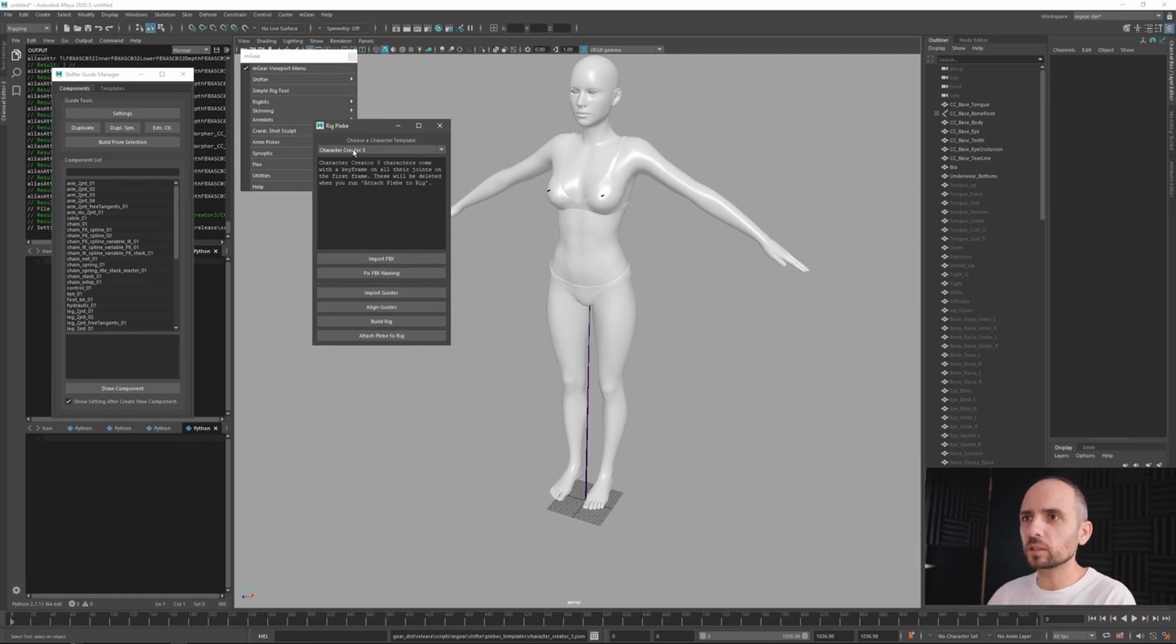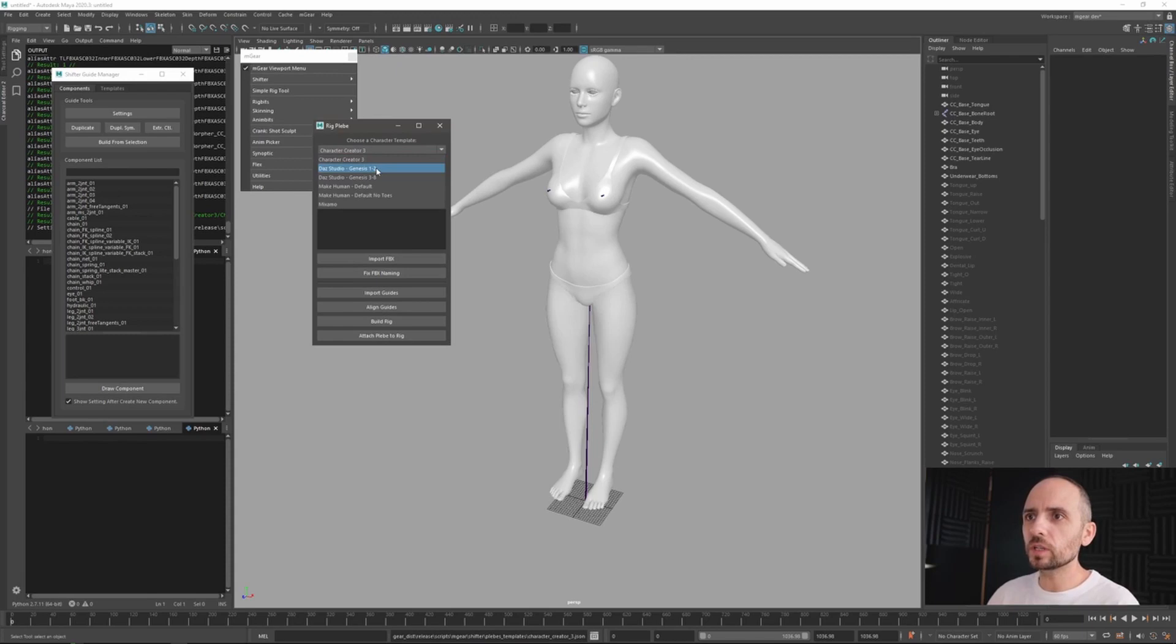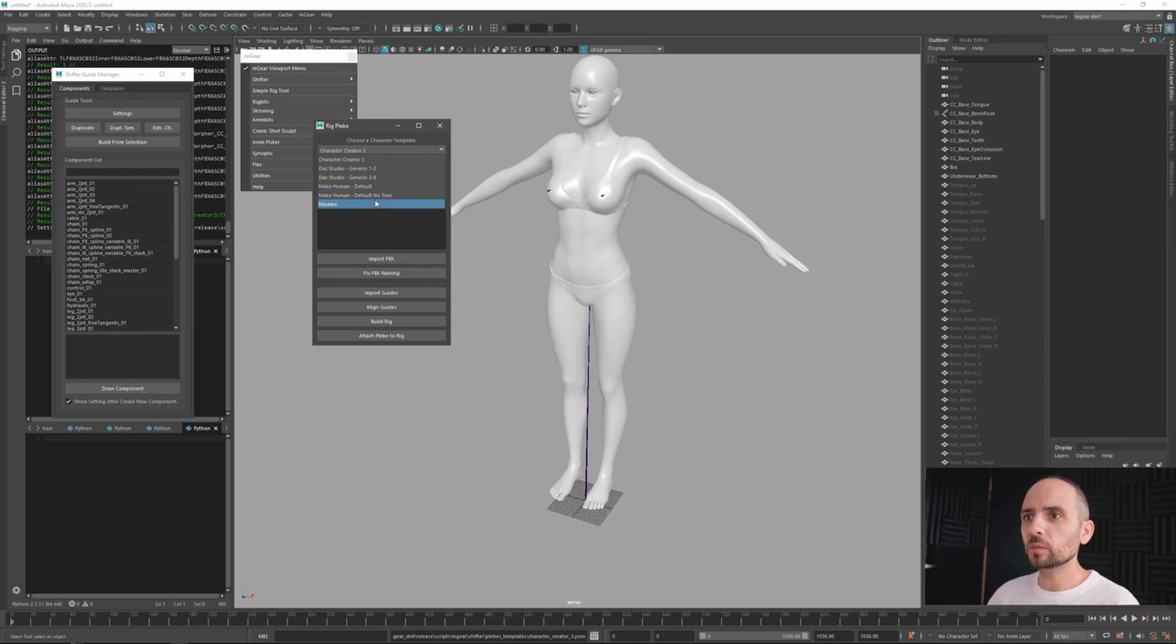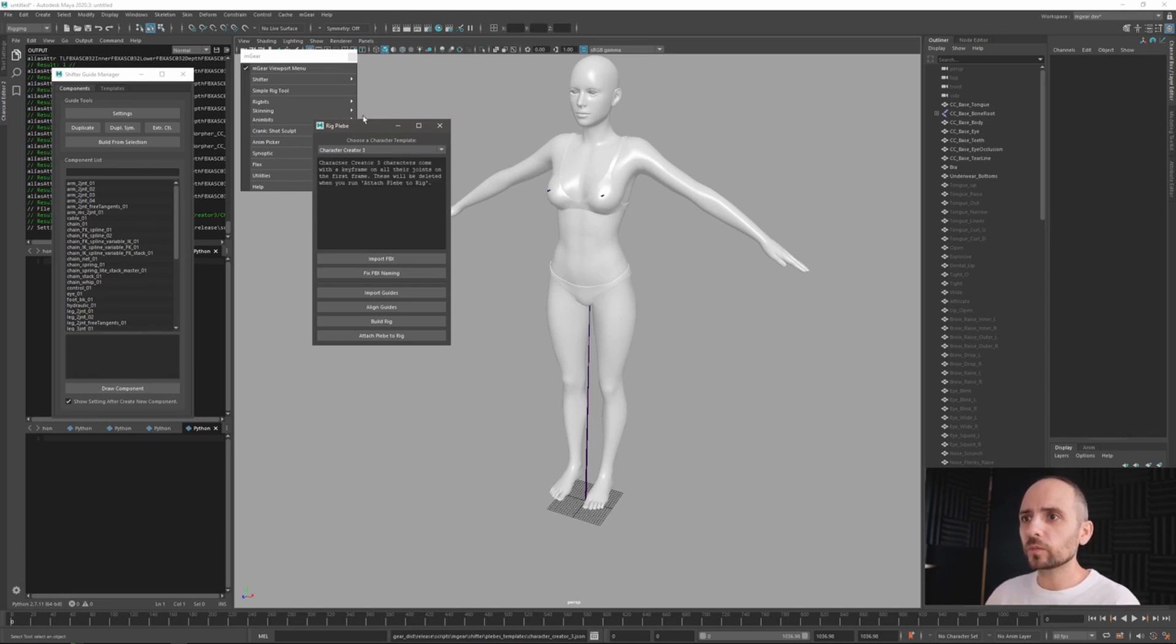So first thing we need to select which kind of character you want to use. In this case you have Character Creator 3, Daz Studio, Genesis 1, 2, 3 to 8, Make Human, Make Human with no toes, and Mixamo.